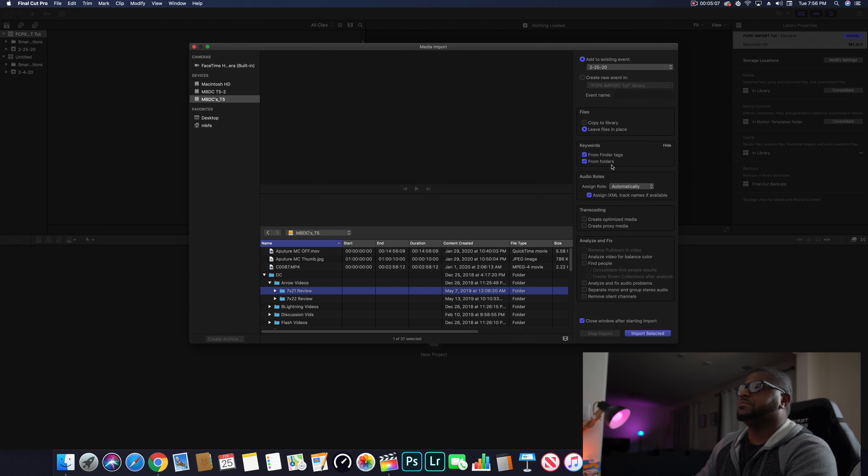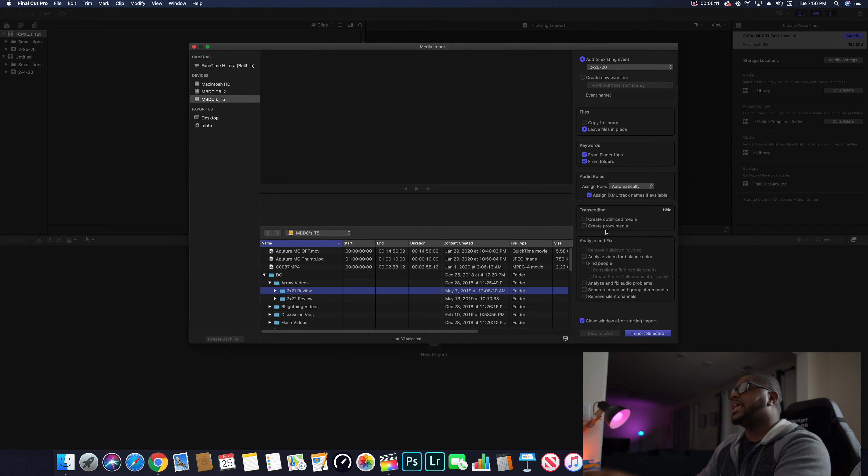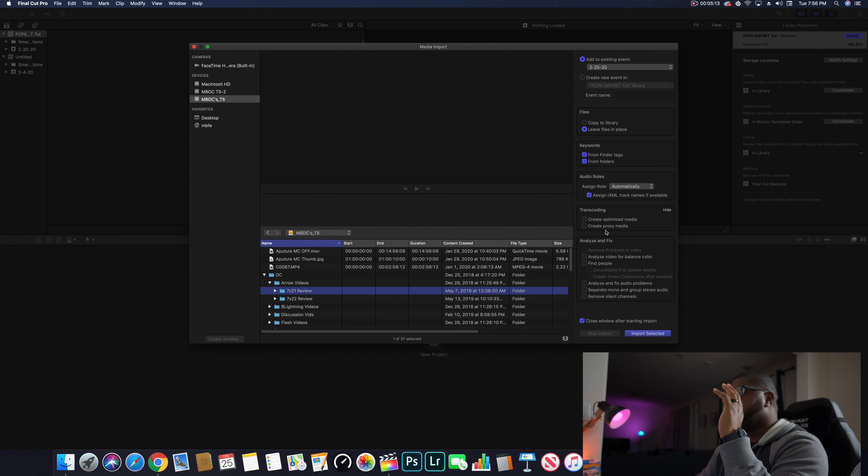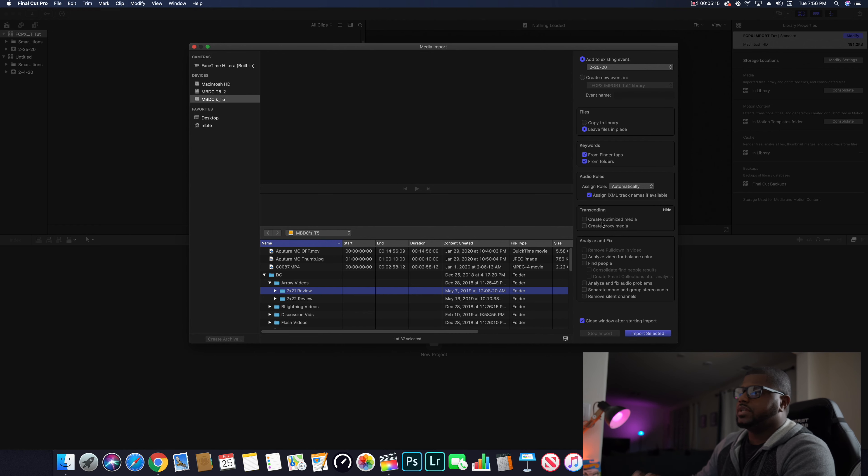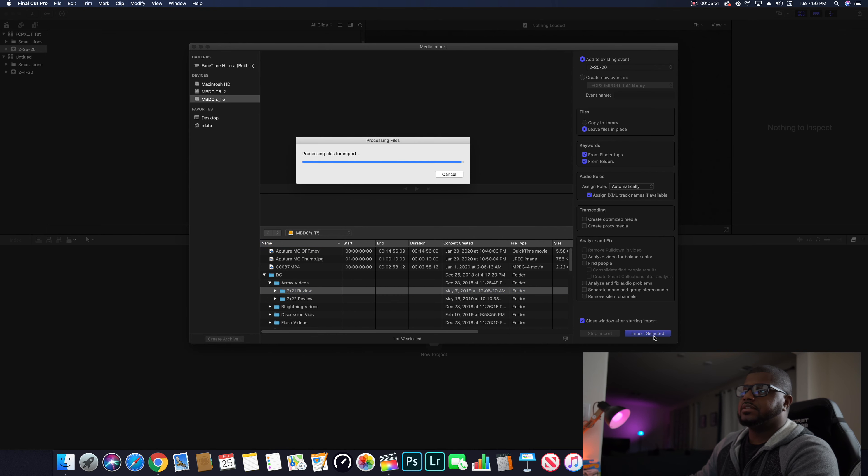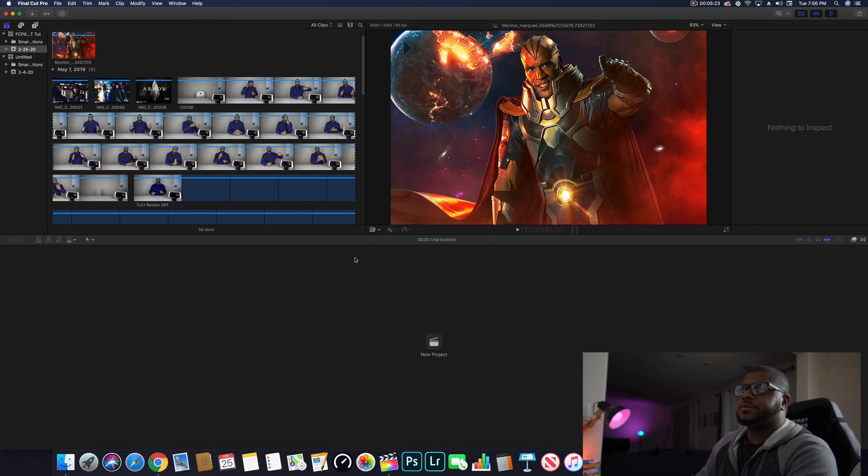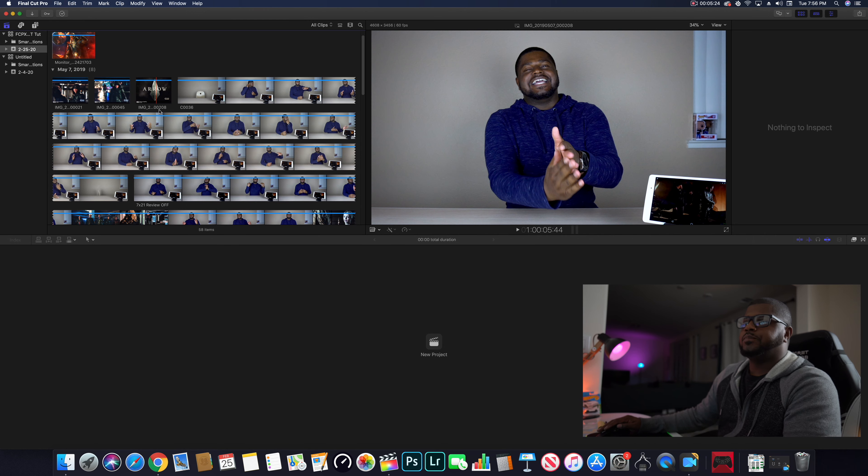This is exactly how my setup is. You probably want to leave it just like this. Again, unless you're using an older system or not as powerful system, then you want to go on the transcoding box and get that going. But leave it like this, hit import selected. It's going to process files for import, boom.